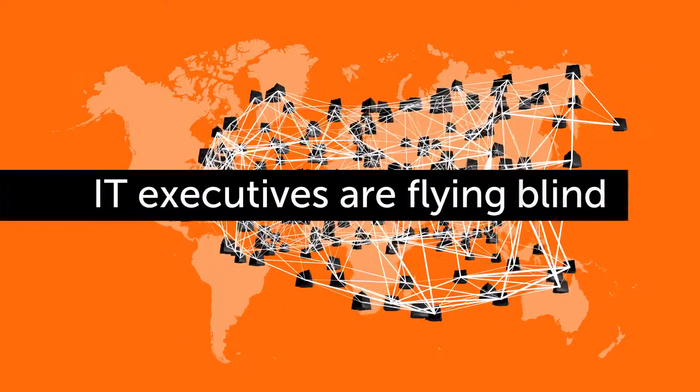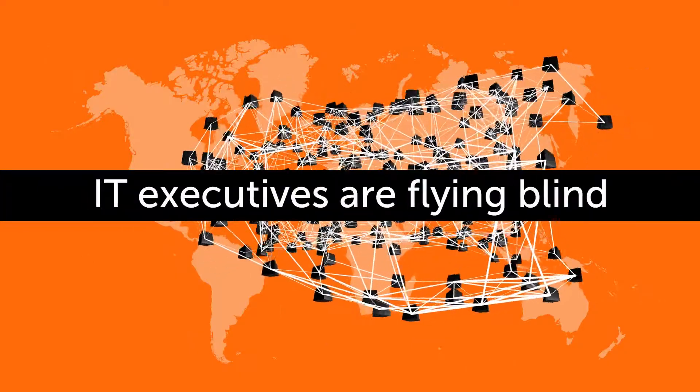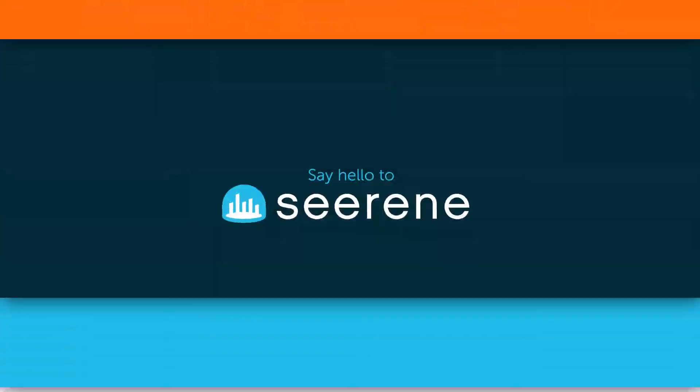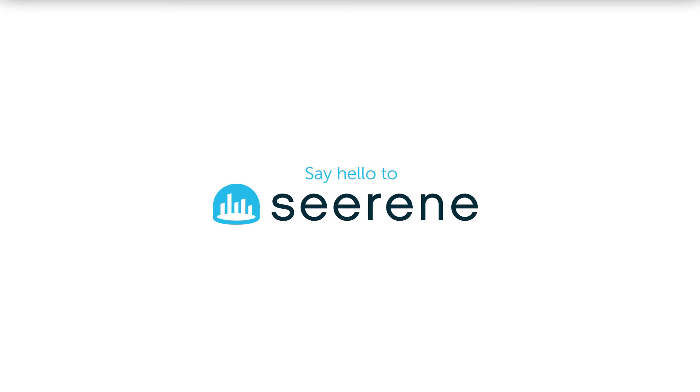CIOs and IT executives are flying blind. Say hello to Cireen.